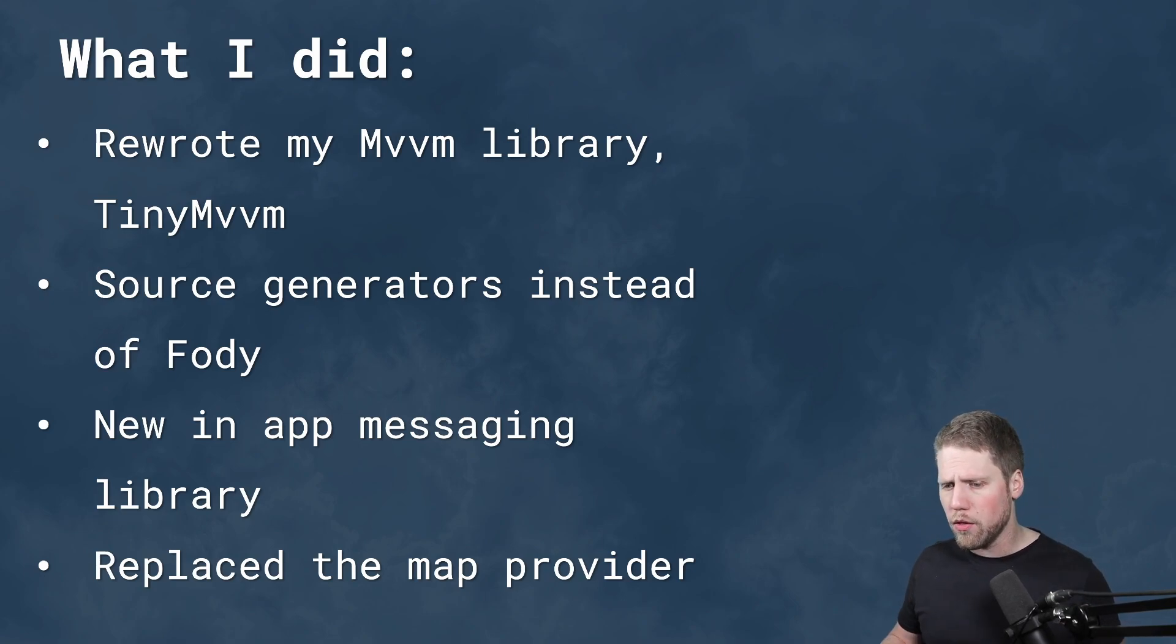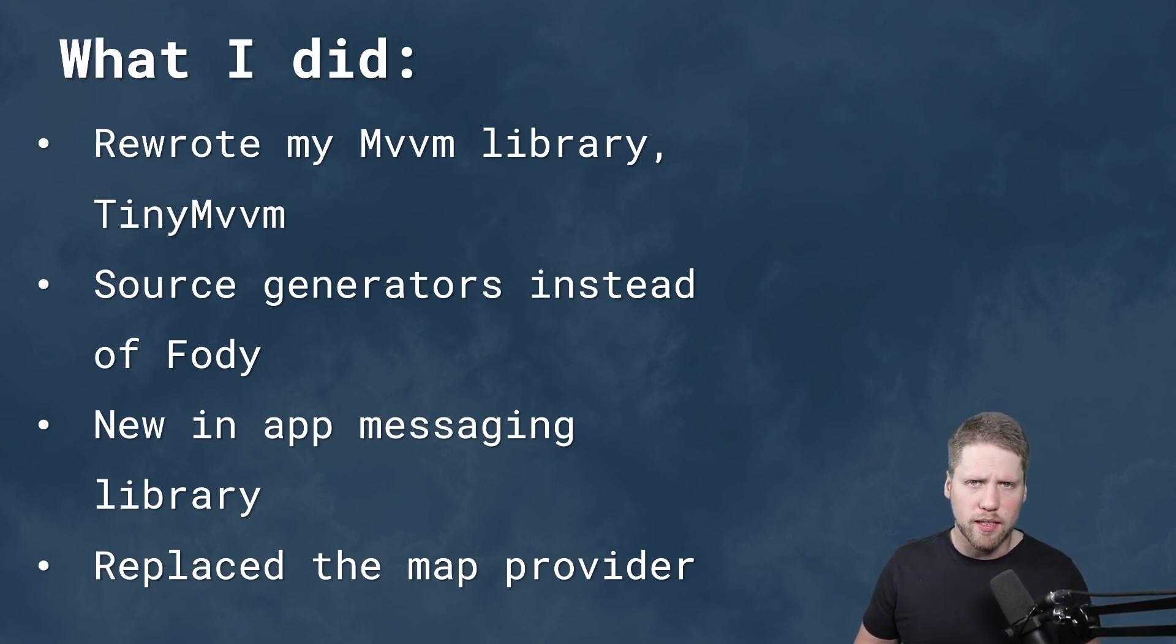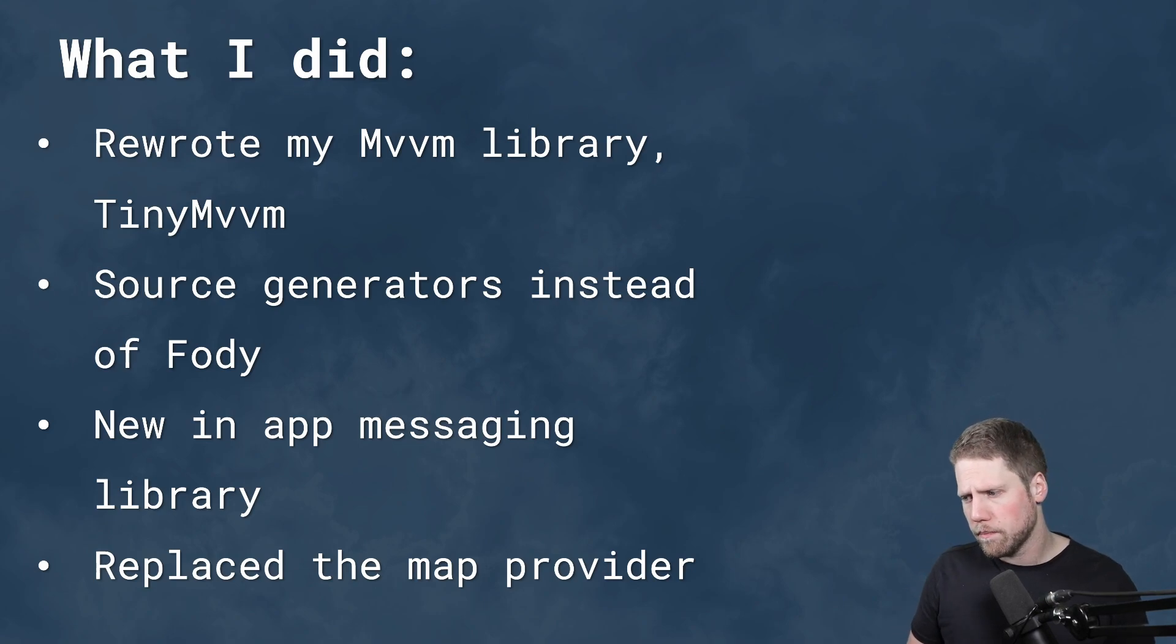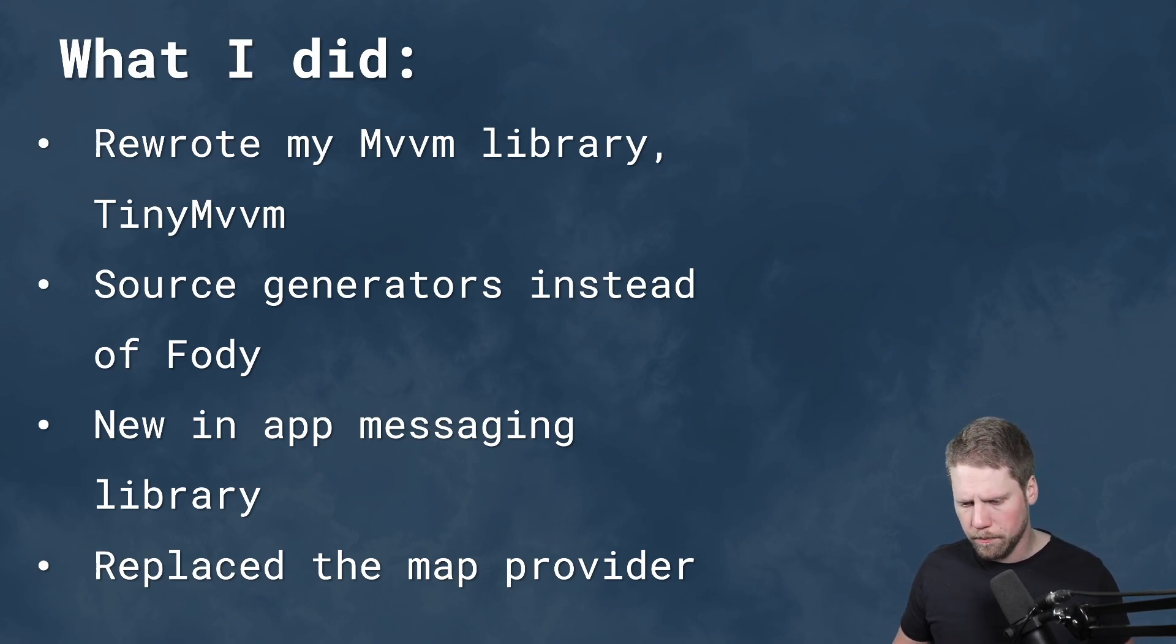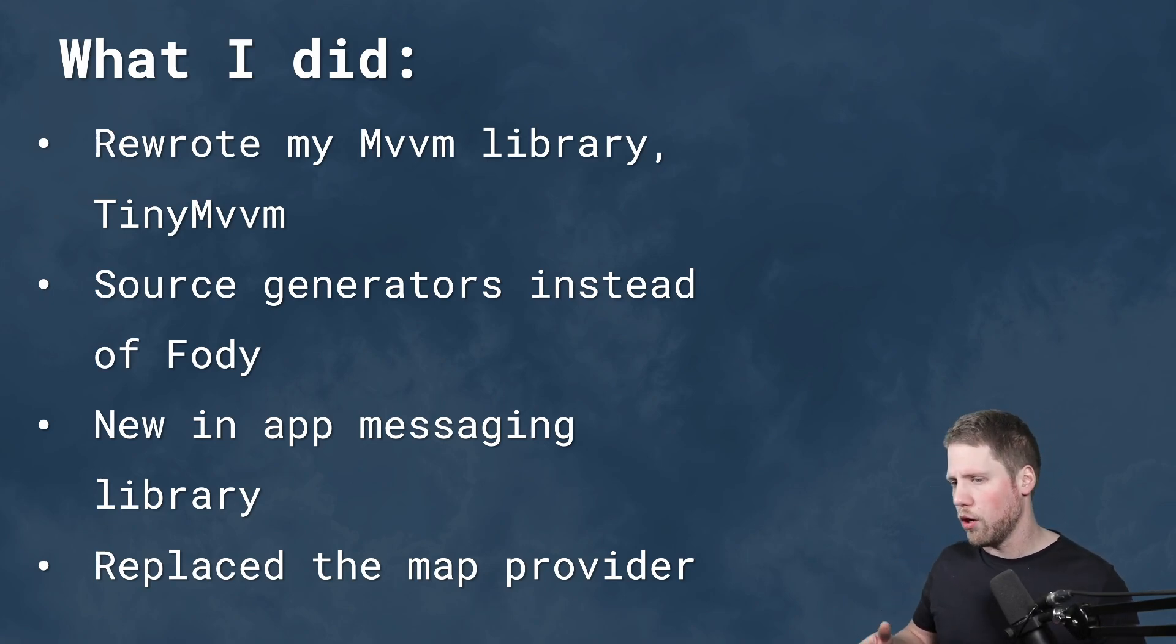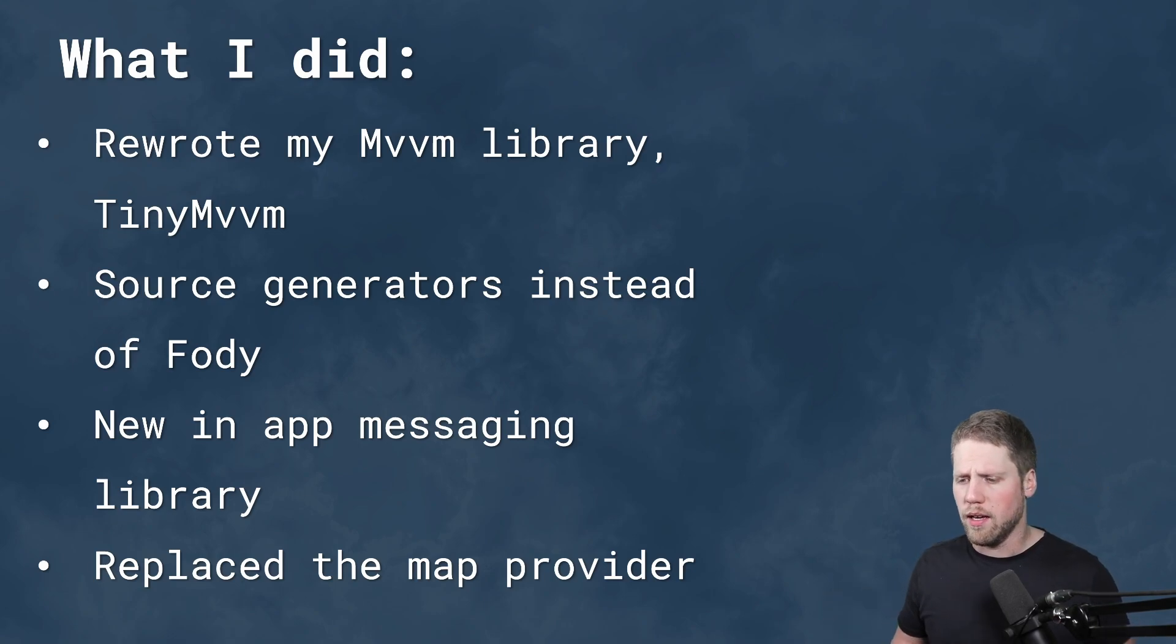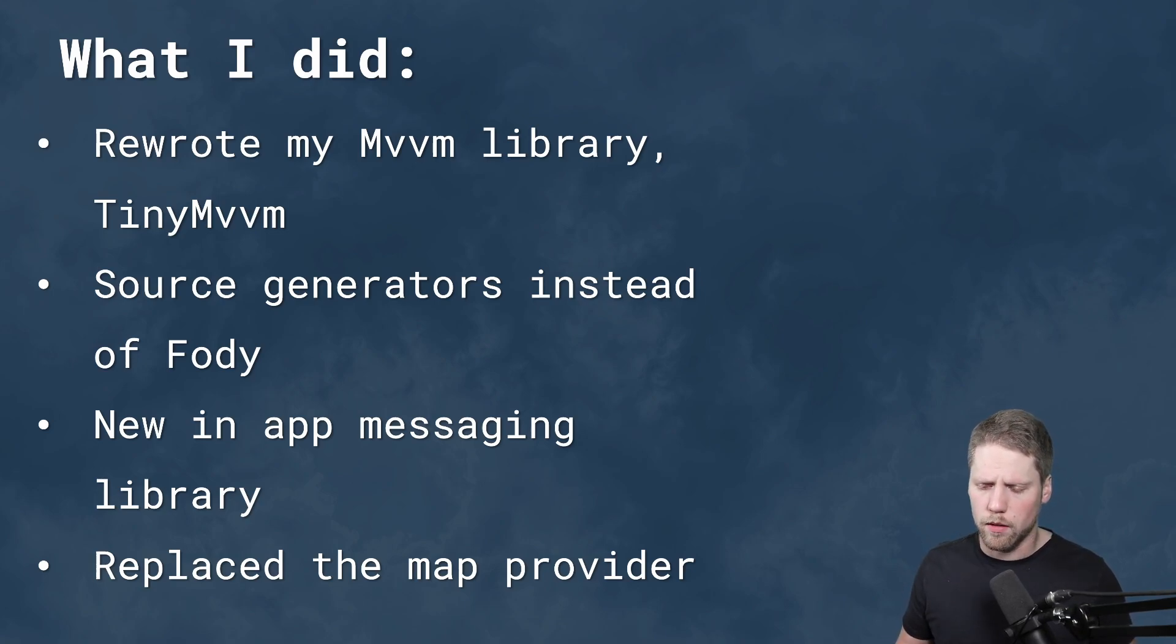And I replaced the map provider. And the reason for that is that I have a lot of custom renderers that did stuff with the map. But instead of recreating that for MAUI, I decided to go with a Maps UI library. And that means that I had to learn that library. I had to rewrite all the code instead of just creating handlers or use the compatibility renderers.